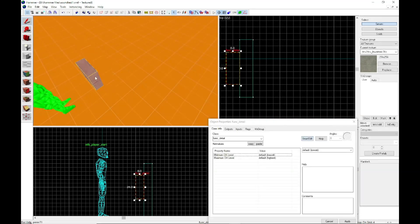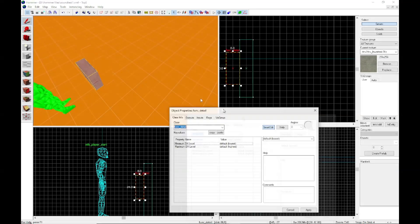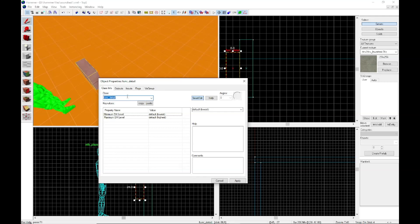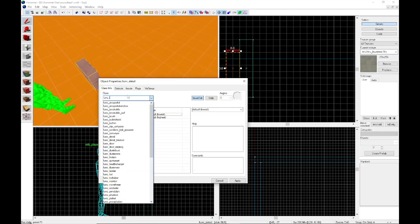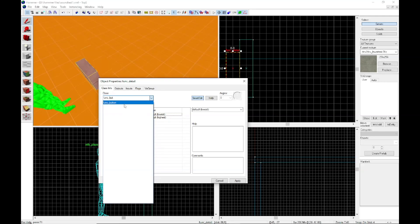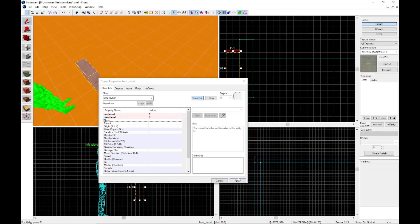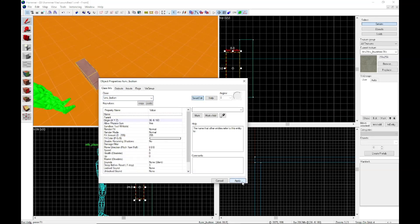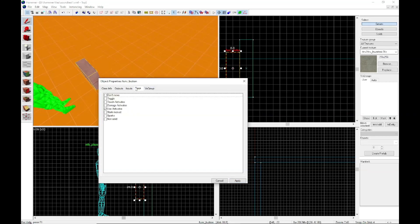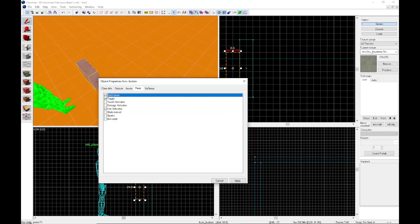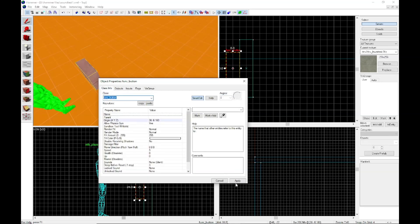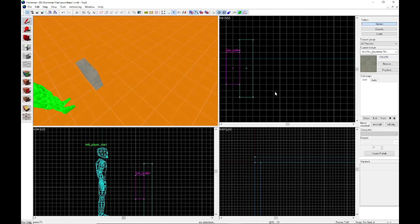So what we want to do is we want to make this a func button, obviously. So you have your func button. And you want, while you're here, you want to make sure it's set to toggle. And I like mine that don't move, but if you want to put fancy animations and whatnot on yours, you can go right ahead.